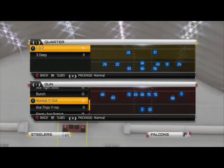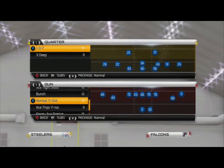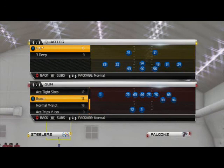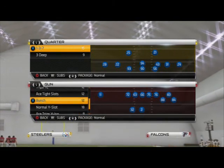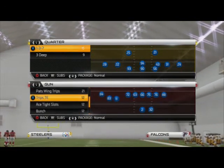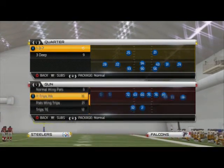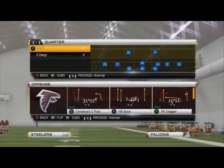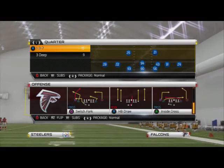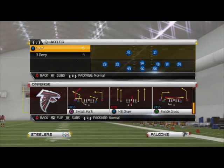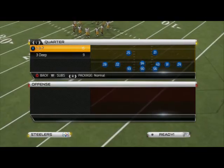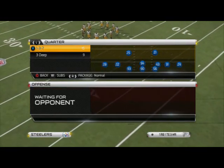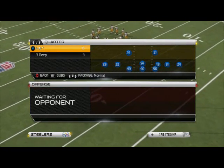We're going to play Madden 25 on offense from a beginner standpoint. Last week we covered the defensive tip and this week we're going to cover offense. We're going to cover all the hot routes you can do and how to motion players and all that stuff.